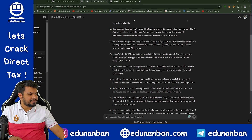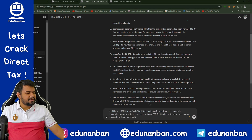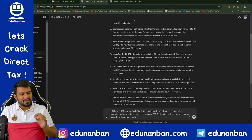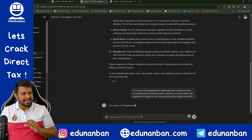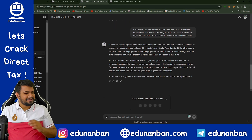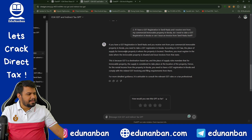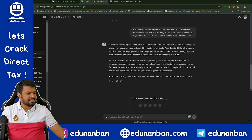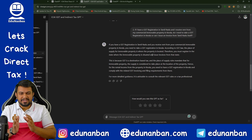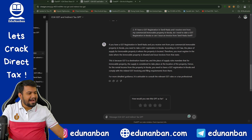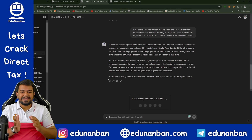Let us ask some complicated questions in GST. I have put in the question: if I have a GST registration in Tamil Nadu and I receive rent from my immovable property in Kerala, do I need to take GST registration in Kerala or can I issue invoice from Tamil Nadu itself? This is a complicated question and even in CA circles there is some ambiguity. CAGPT is telling: if you have GST registration in Tamil Nadu and receive rent from commercial immovable property in Kerala, you need to take GST registration in Kerala. According to GST law, the place of supply for immovable property is where the property is located — so you must register and issue invoice from that state.